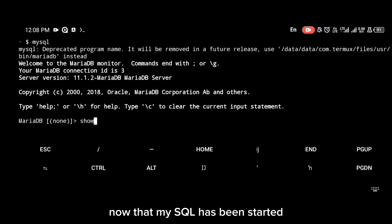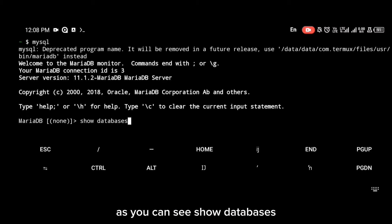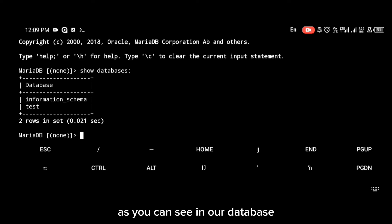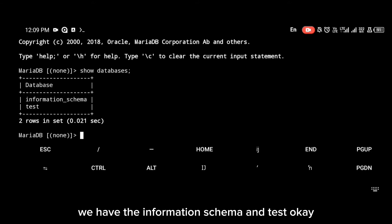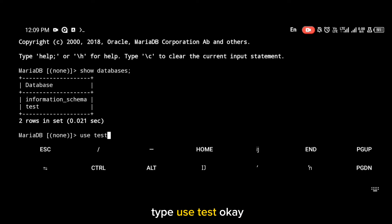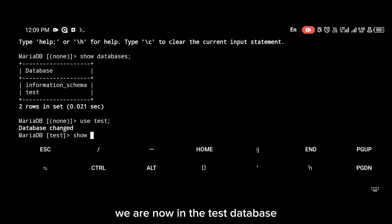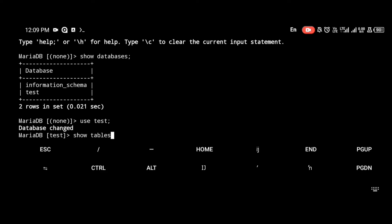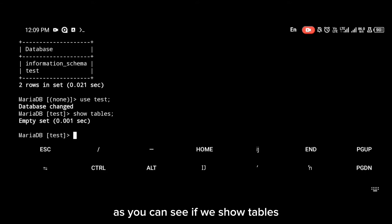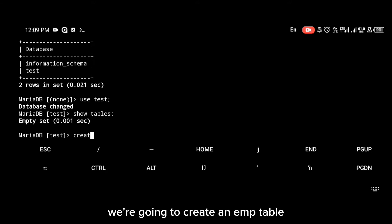Now that MySQL has started, if you type the 'show databases' command, you can see that in our database we have the information schema and test. We're going to work with test, so type 'use test'. We are now in the test database. If we try 'show tables', it says we have an empty set.